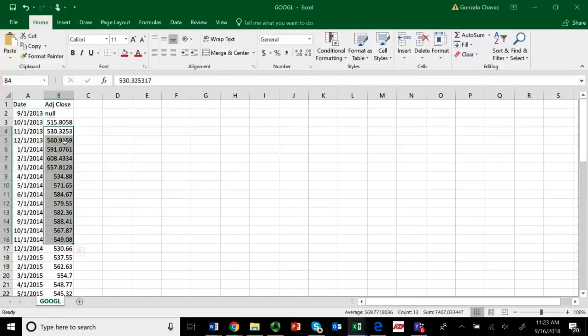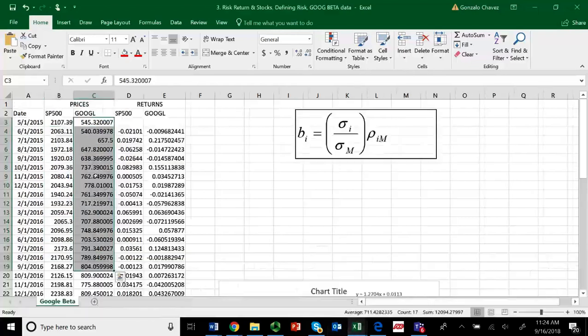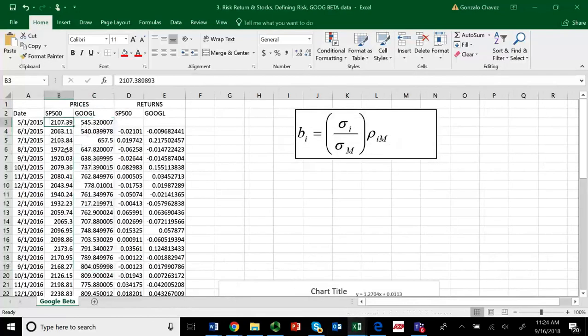So, if you want to find your own beta, you could do that by downloading prices. Of course, if you are not looking at Google, if you're looking at a regional company, then you would have to download prices from your specific stock exchange. The critical component here is, of course, having these prices not only for your company, but also for the market.